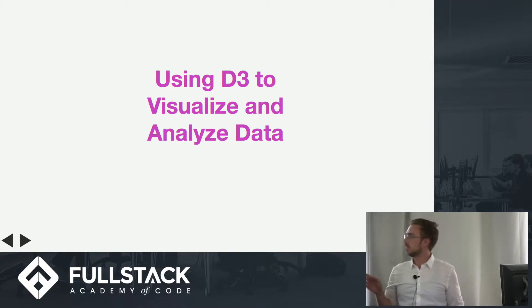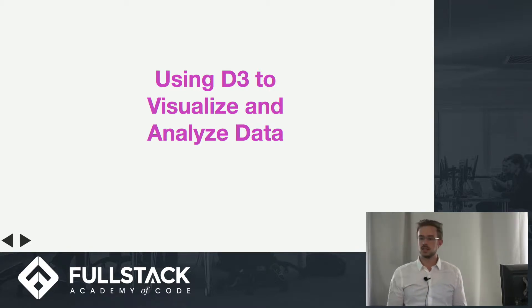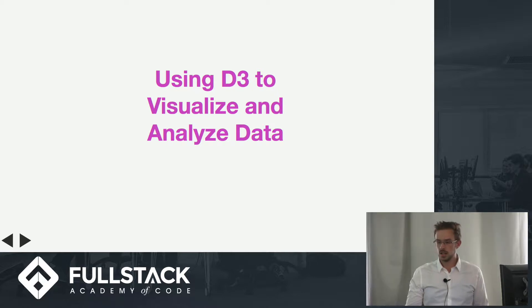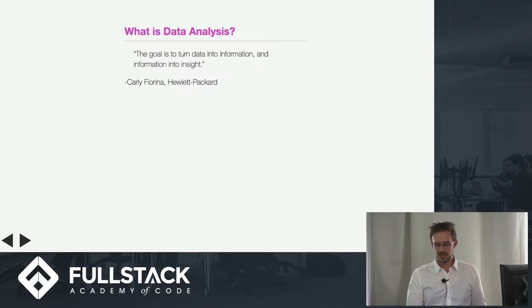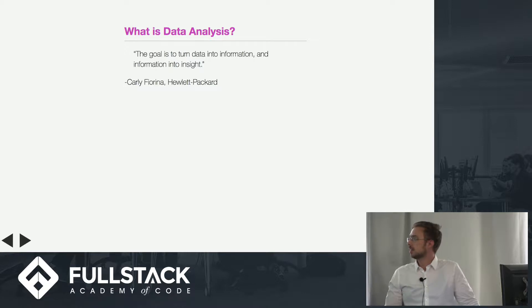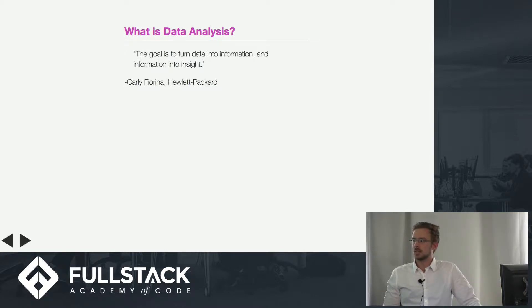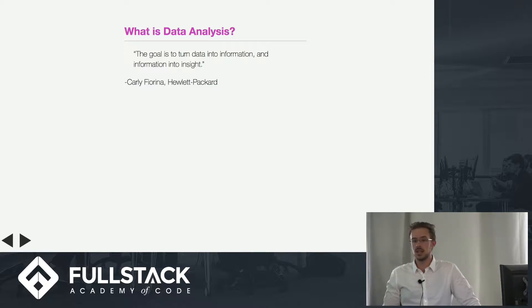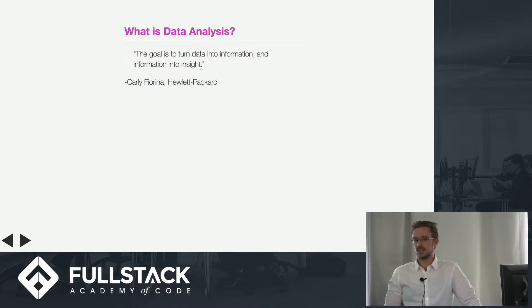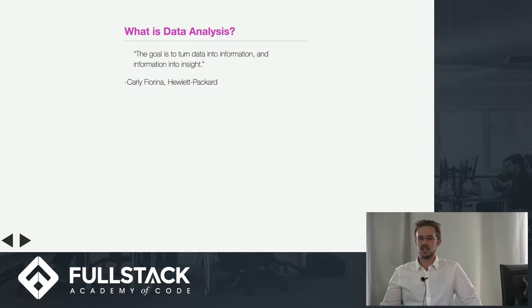Before we get started, analyzing data is a pretty loaded term in the sense that it encapsulates just about anything because data could be classified as just about anything about the world around us. These windows are data, you guys are data, everything is data.